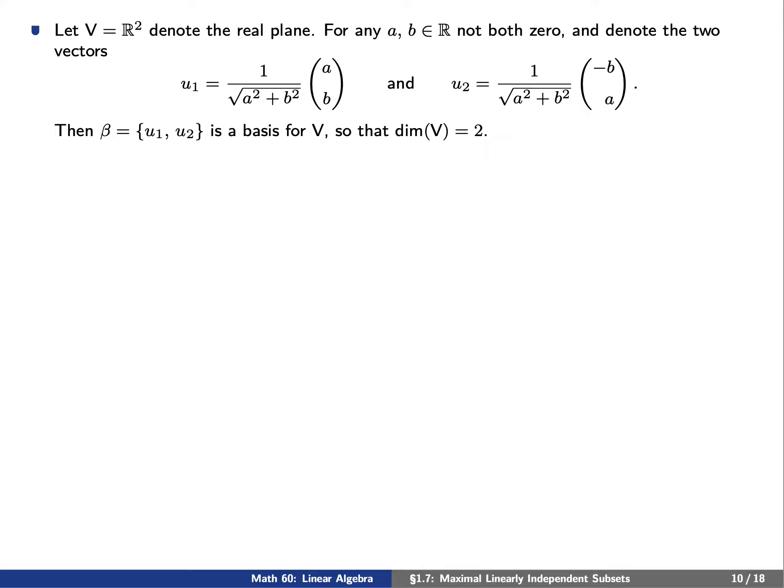Let's try to give some examples. Let V be R2, the real plane. For any two elements a and b that are not both zero, we can write two vectors u1 and u2. The set consisting of these two vectors is a basis for V. Because a and b are pretty much arbitrary, there are infinitely many choices of basis for R2. However, for every such choice, there are only two elements in this set, so R2 has dimension two.